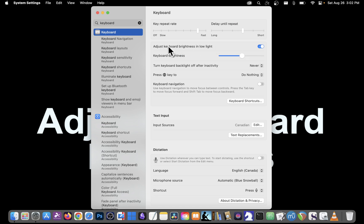One option is to adjust keyboard brightness in low light. So whatever you set it to, it'll get a bit brighter if the lights in your room turn off. You can leave that on or off as you see fit.